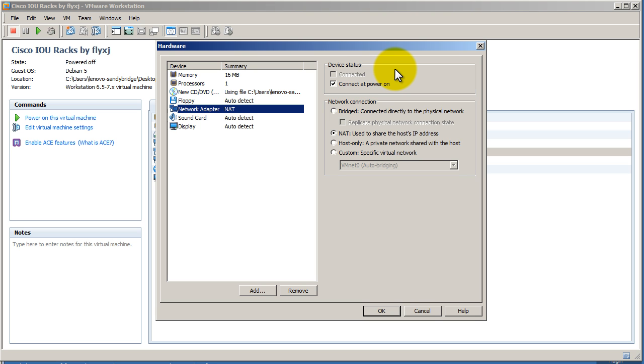So you're in effect, your Windows 7 or your host machine turns into a virtual router. So it's double routed, double NATed behind your internet connection. Of course, we could change that. You can see here we have host only, we have custom, and we have bridged, right?